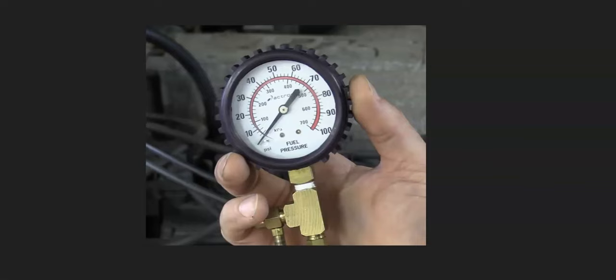So if you're not getting fuel pressure up at the engine on the fuel rail, but you know the fuel pump is pumping, that's not the issue. Either you just replaced the fuel pump and it's new, or you tested the pressure back at the fuel pump and you know it's good. But for some reason you're just not getting fuel pressure up to the engine at the fuel rail, then I thought I'd go over some of the most common causes and fixes for this.